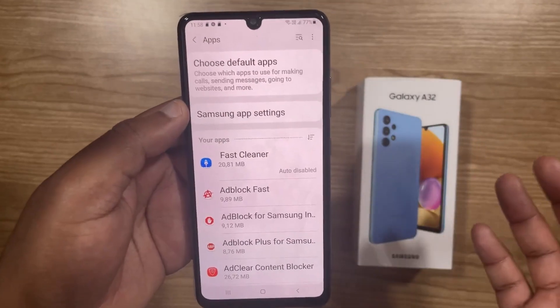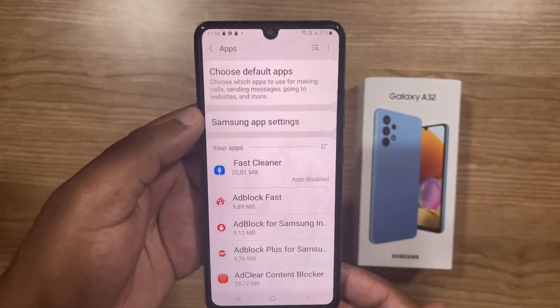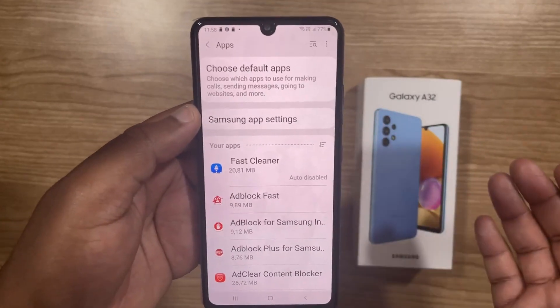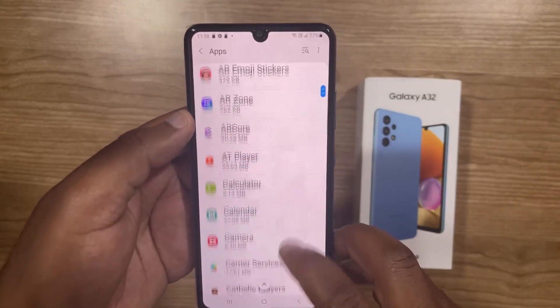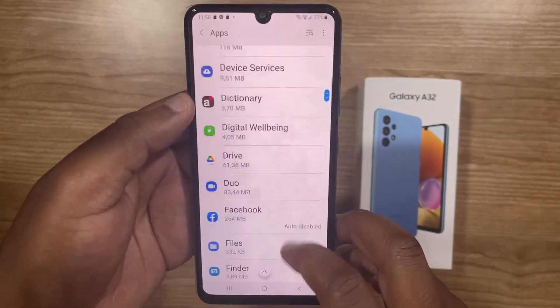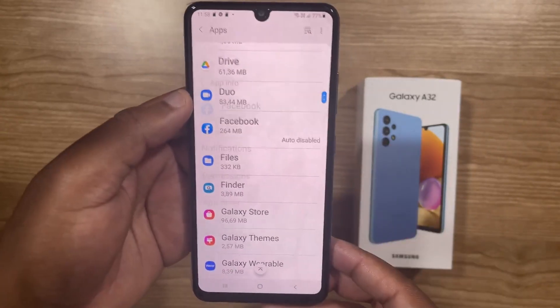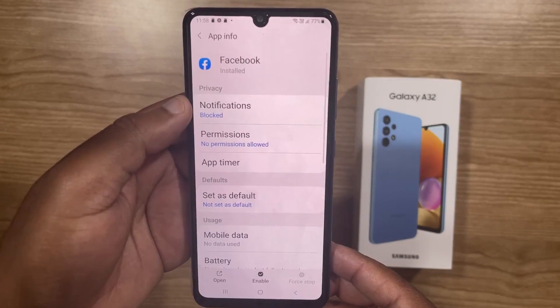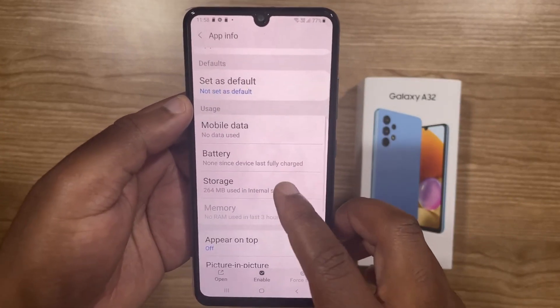Now you have to select the app that you want to move to the SD card. For demonstration purposes, I'm going to move the Facebook app to the SD card. So I'll just scroll down until I see the Facebook app, and then select it. Once it's open, click on Storage.